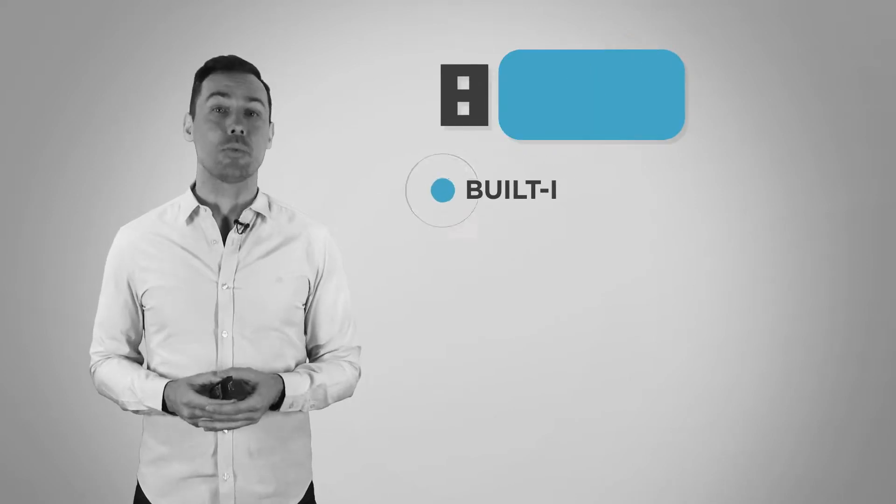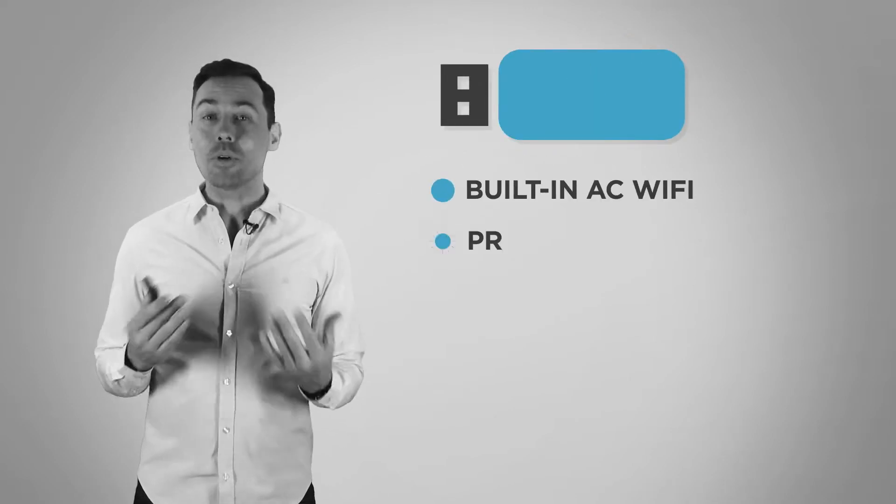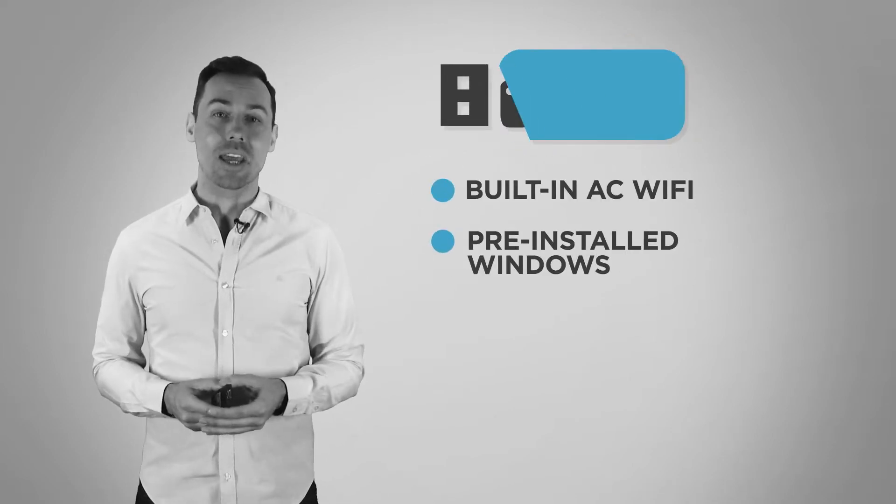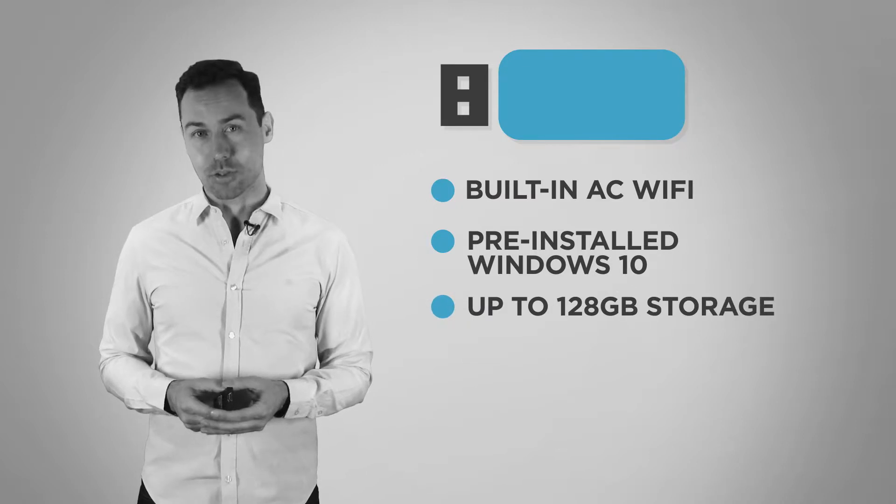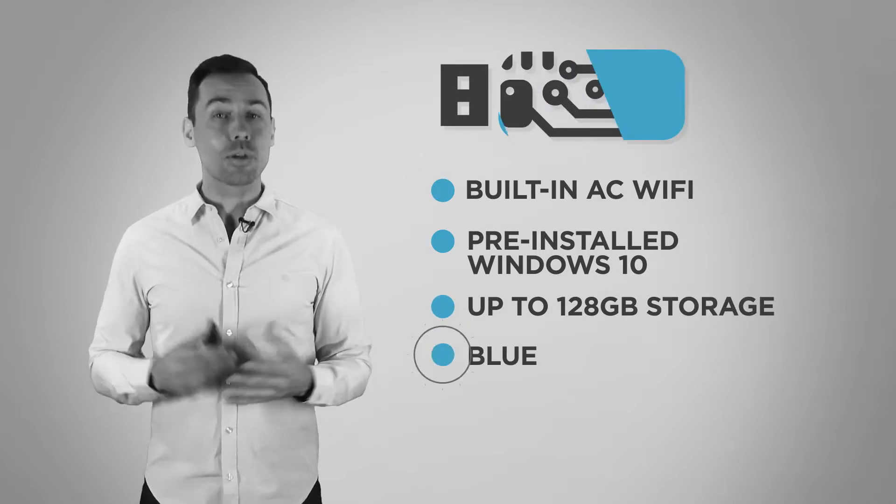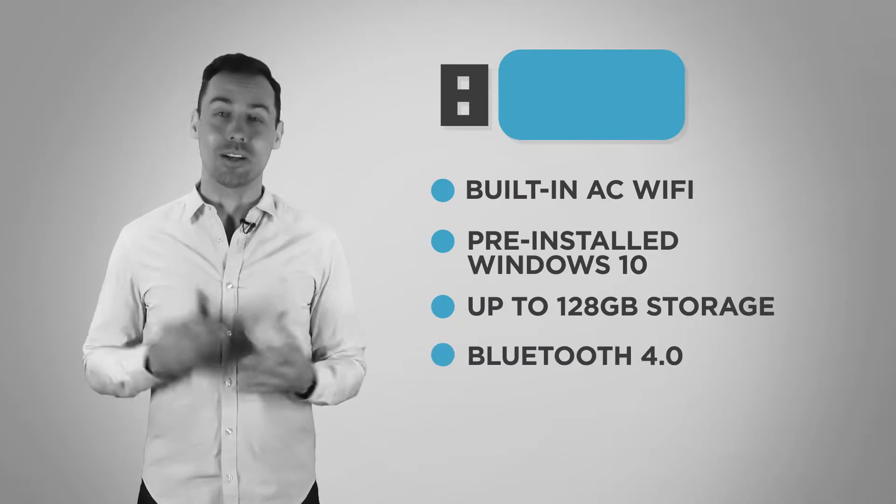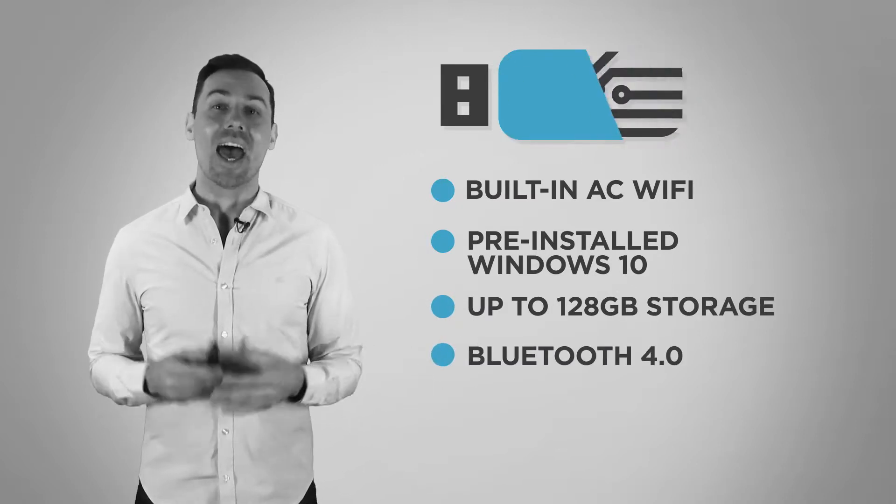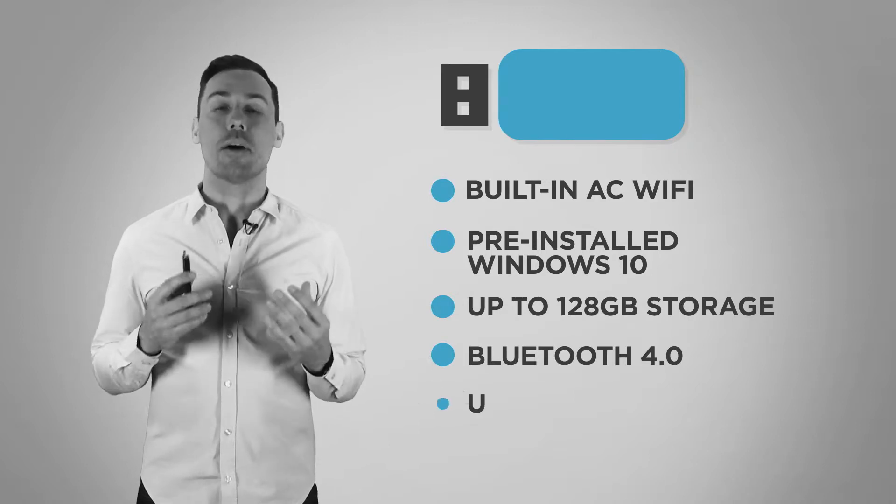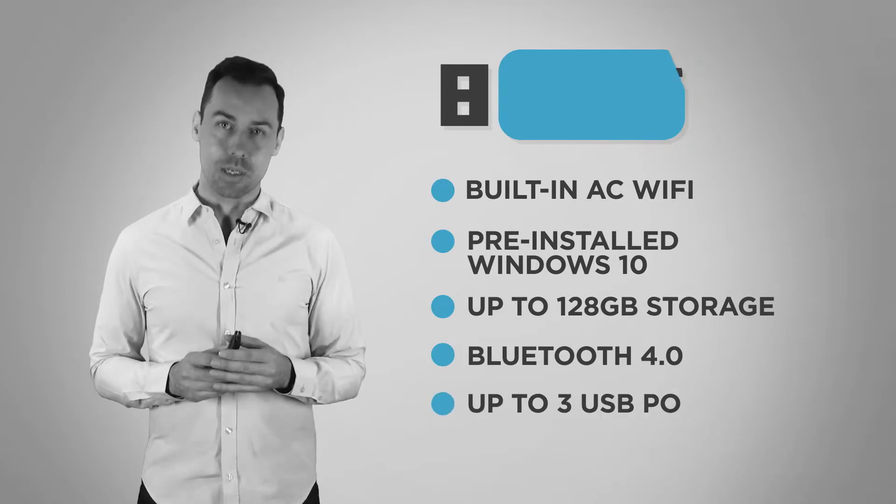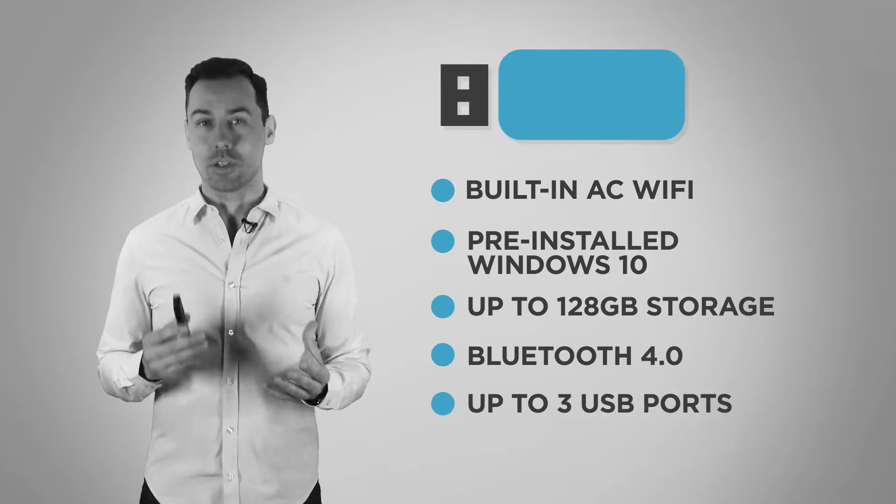You've got instant connection with built-in AC Wi-Fi, pre-installed Windows 10, up to 128 gigabytes of storage, Bluetooth 4.0 for internet access and wireless peripherals, and with the latest compute sticks you have up to three USB ports and a power adapter with USB cable.